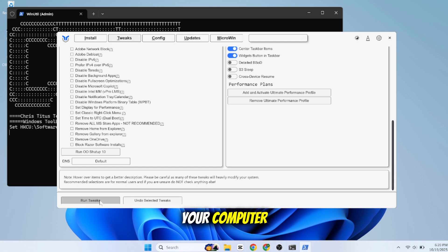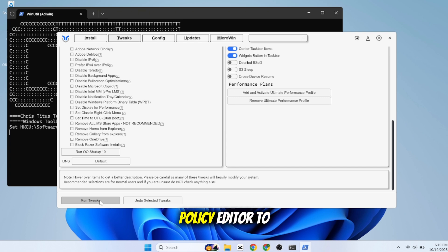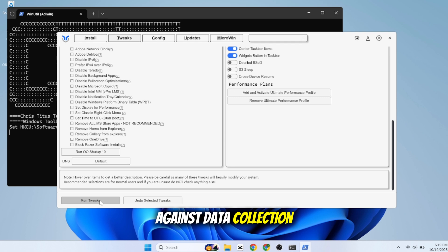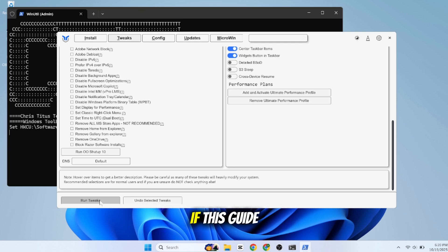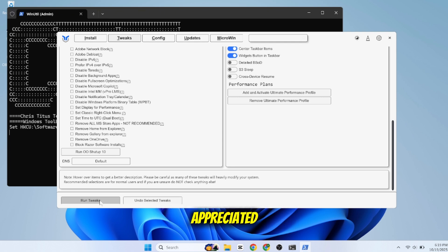And there you have it. You've used the Group Policy Editor to set a hard rule against data collection, and with one PowerShell command you've disabled the rest of the junk. If this guide helped you, a like is always appreciated.